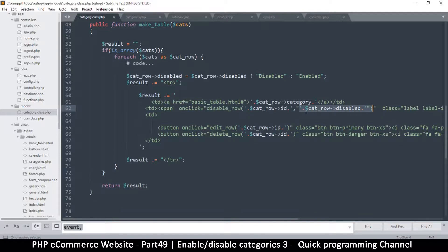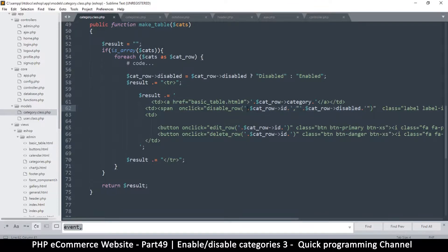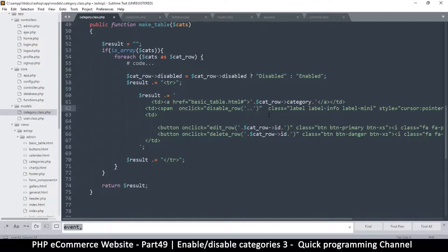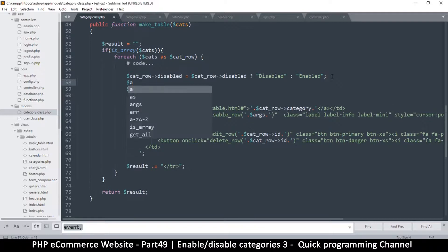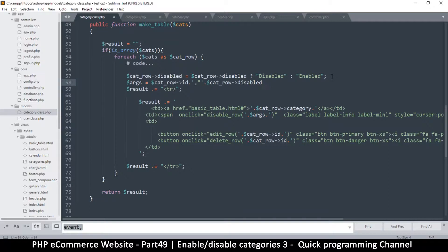We're in a predicament because I can't use single quotes here since I'm already using single quotes to echo out the value, and I can't use double quotes because those are used for the attribute. The solution is to assign these values to a separate variable outside the string. I'll cut this out and create a variable — I'll name it `args`, short for arguments.